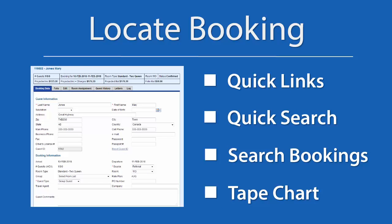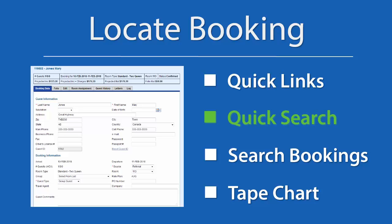To view the booking details of a guest booking, you must first locate the booking and then open it. There are several ways to locate an individual booking in the MyPMS software: Quick Links, Quick Search, Search Bookings, and Tape Chart.